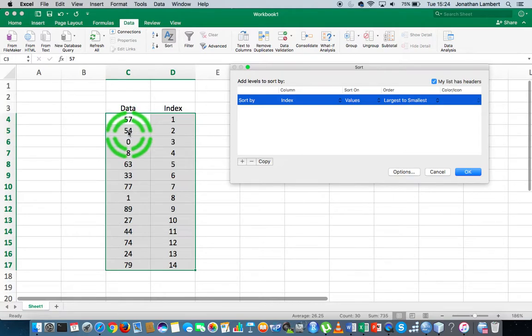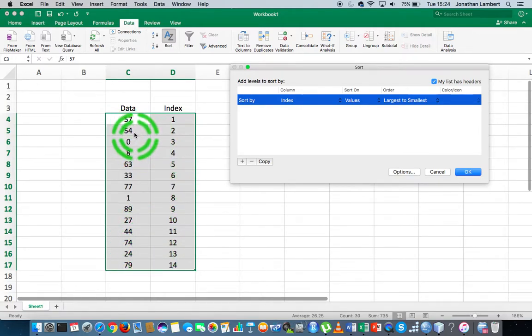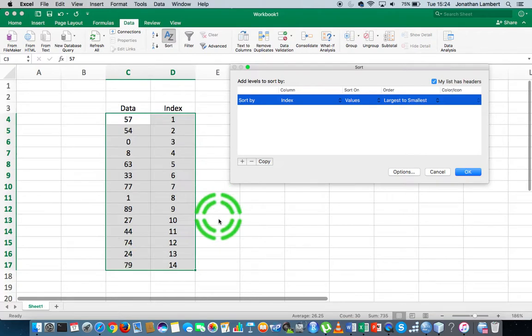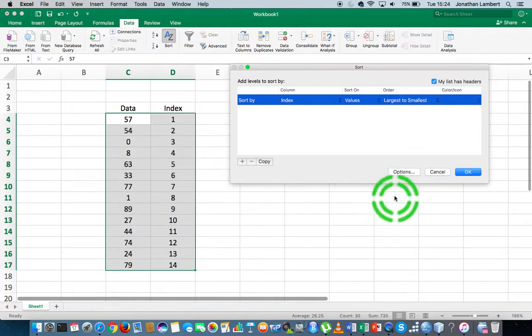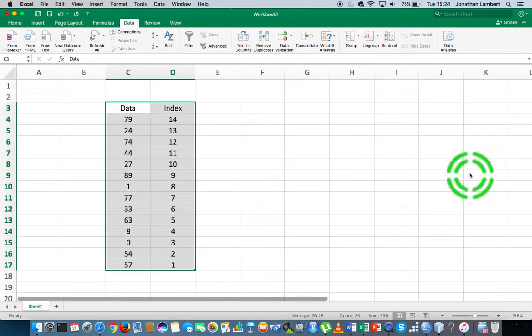I'm going to hit okay. Hopefully we'll see 57 will go to 79, 79 will go to 57, 54 will go where 24 was, and 24 will go where 54 was. Every other value will get swapped following a similar pattern—it'll flip the columns.